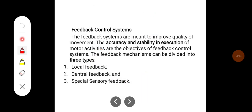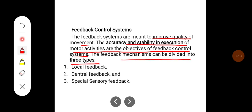Feedback control systems are meant to improve the quality of movement. The accuracy and stability in execution of motor activities are the objectives of the feedback control system. The feedback mechanisms can be divided into three types: local feedback, central feedback, and special sensory feedback.